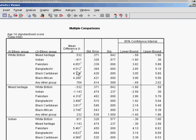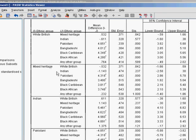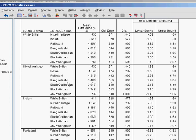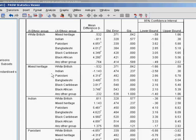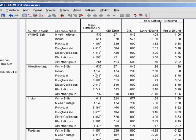If we were interested in any of the other comparisons between all the different ethnic groups, you could then look at mixed heritage versus Indian and see no statistically significant difference, mixed heritage and Pakistani and a statistically significant difference with this four-point difference in the mean.